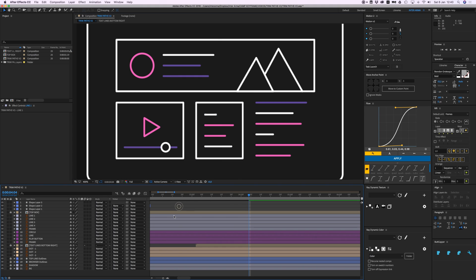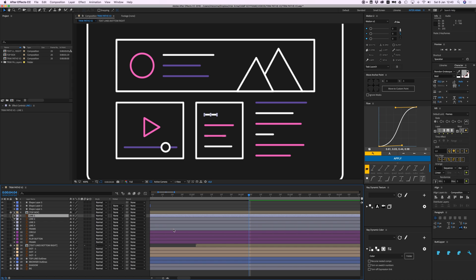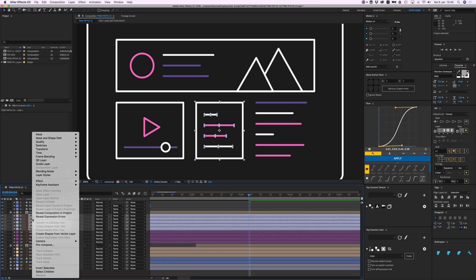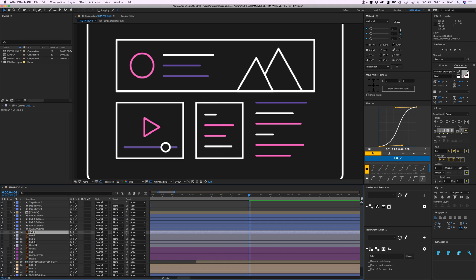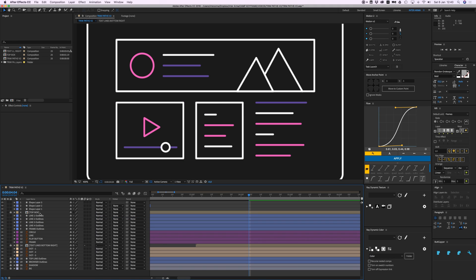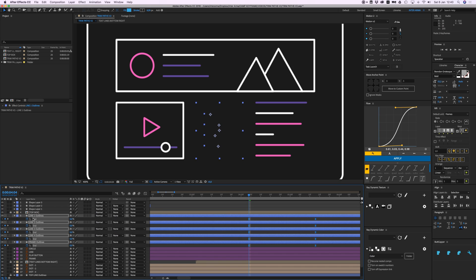Now my timeline gets a bit more cleaned up. I'm going to press Command+V to paste the same trim path effect — but it doesn't work because it's still on the other layer. So right-click, create shapes, and delete those layers. Now I can select them all, press Command+V, open them up with U, and I have all my keyframes again.